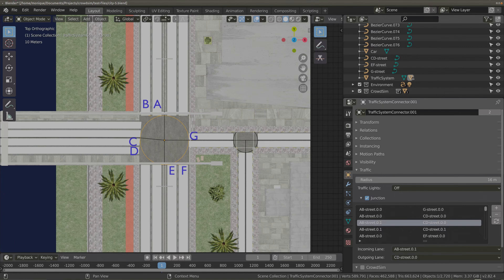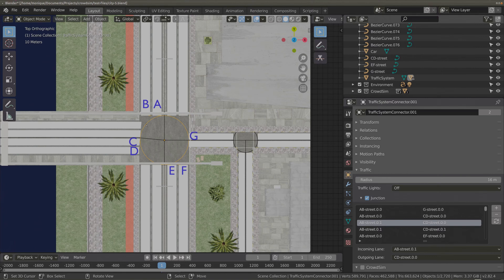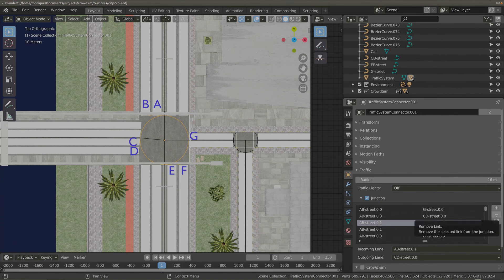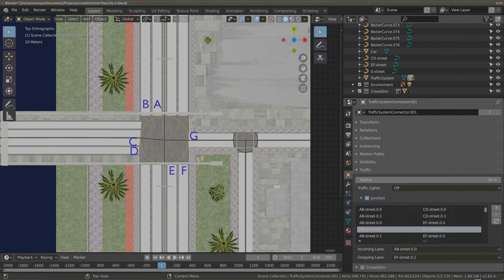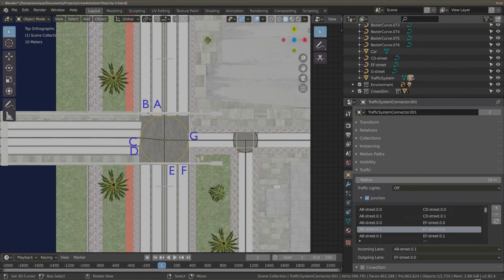Like this, you can continue configuring your junction. Here we have lane B going to the innermost lane of CD street — that's something I don't want, because cars of both lanes can block each other, so I remove it. Then we have lane A going to EF 0.0, and lane A going to EF 0.1 — let's remove that one. Then we have lane B going to EF 0.0, the innermost lane — let's also remove this one.